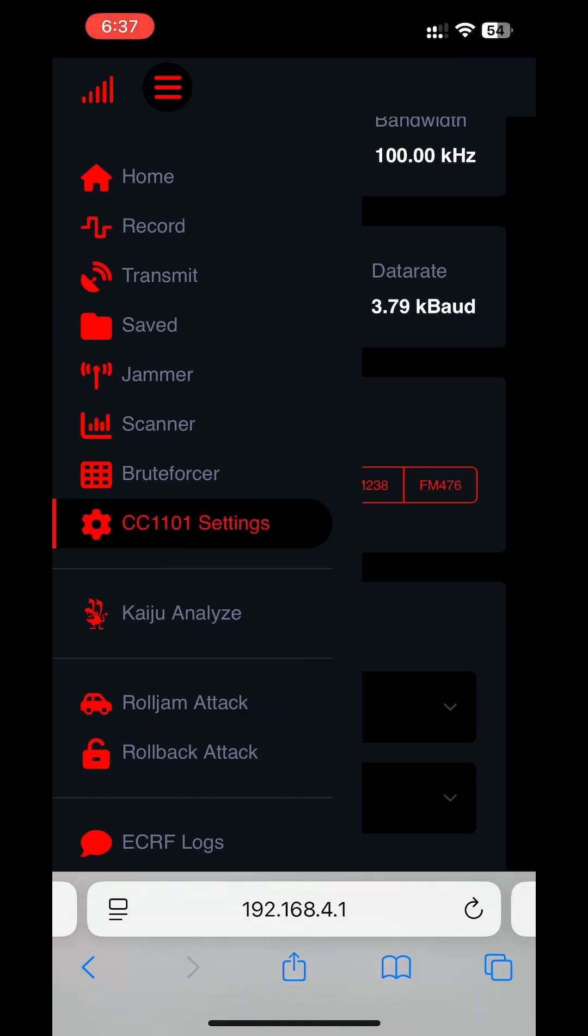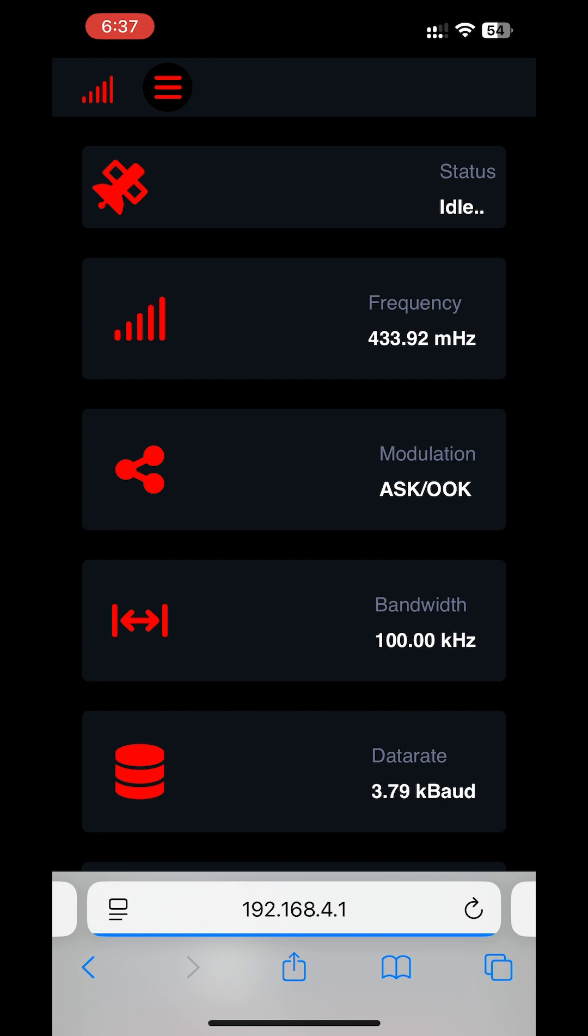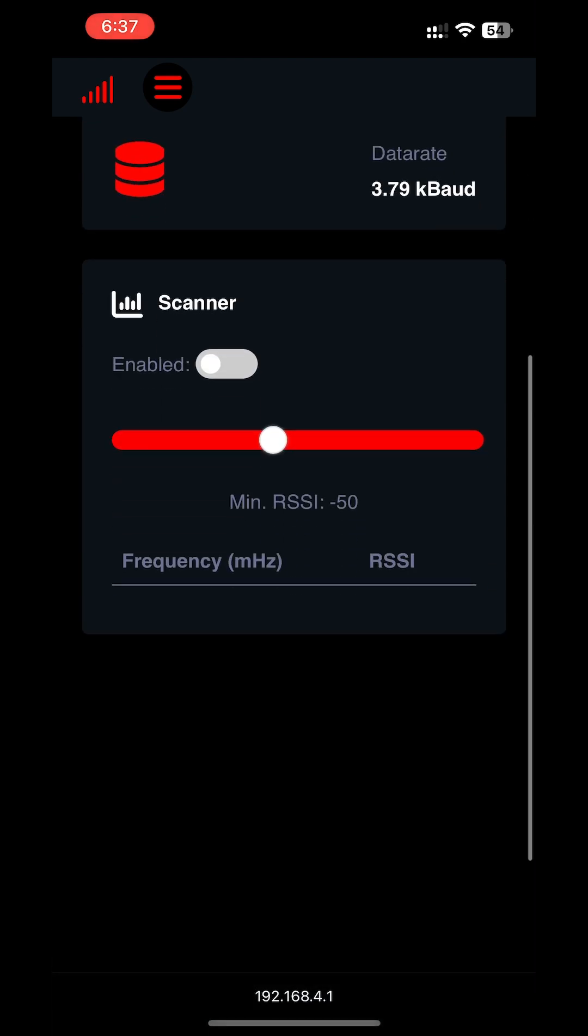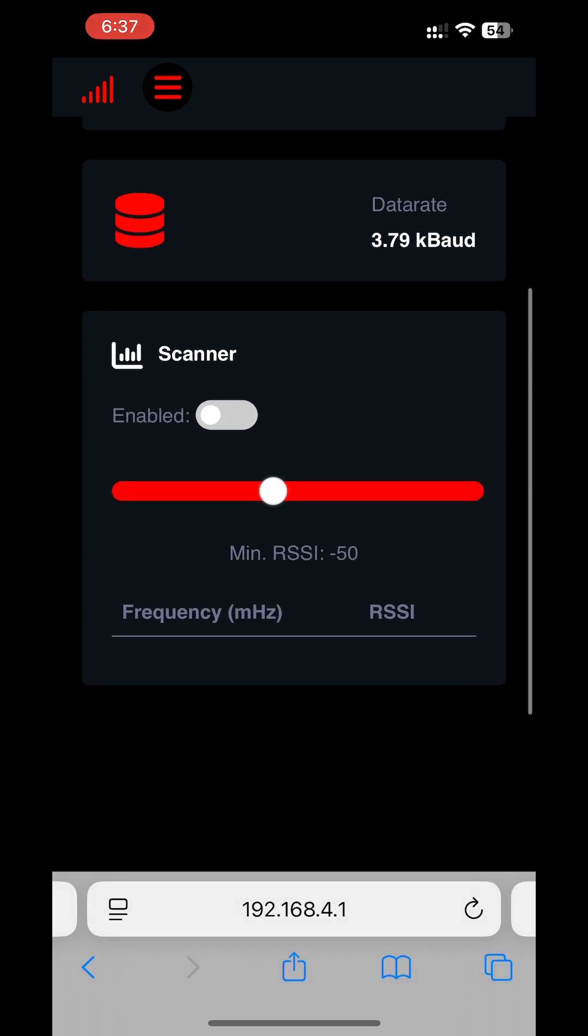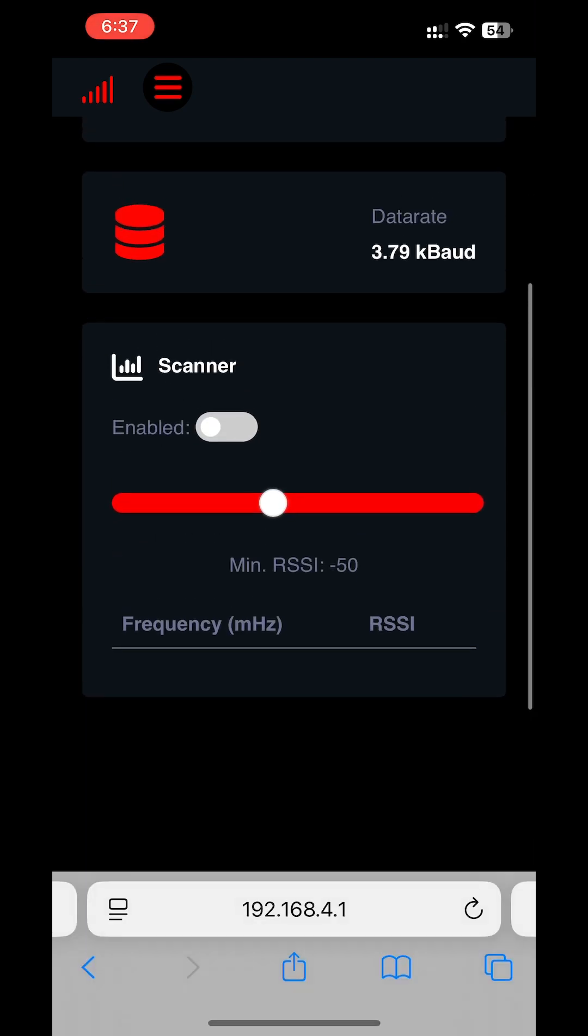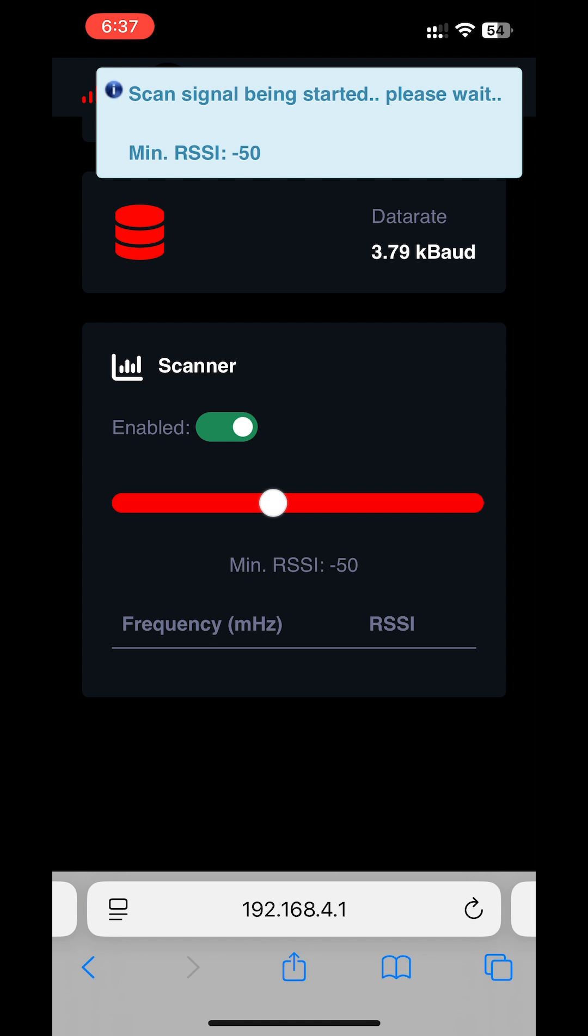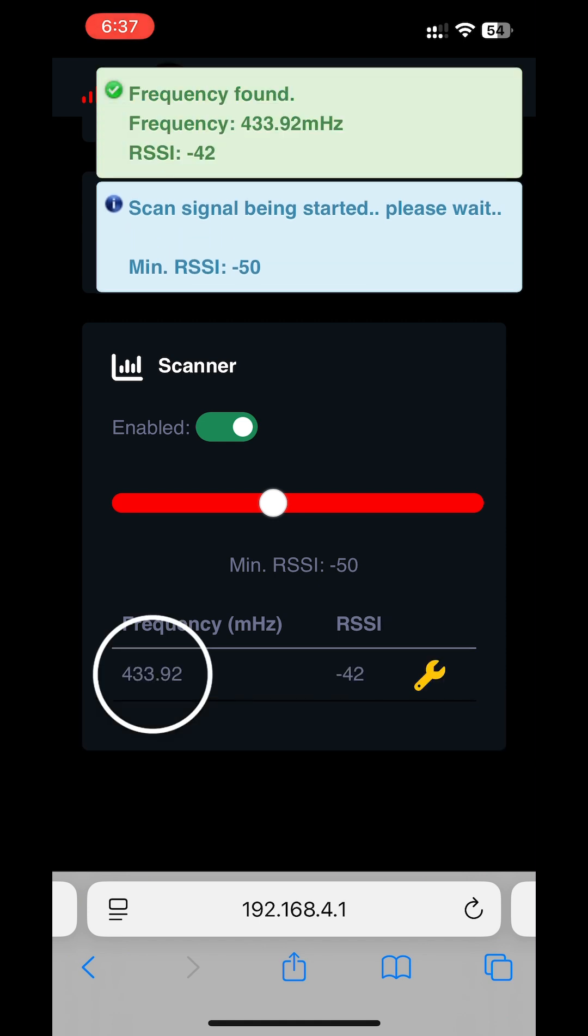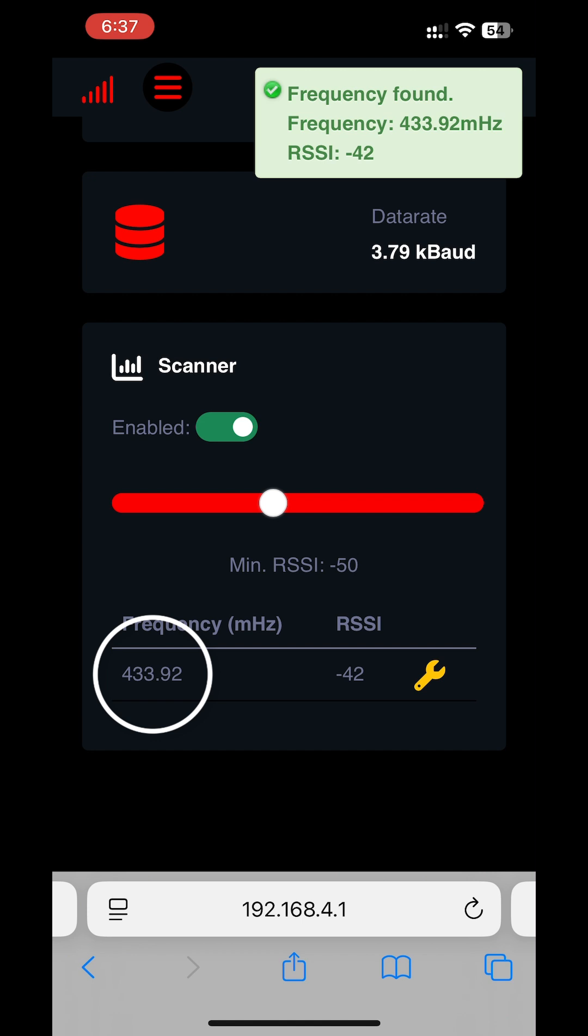First I will check frequency on which my key fob works and as you can see that in our scanner we see that it works on a frequency of 433.92 MHz which is commonly used in Europe and Asia.